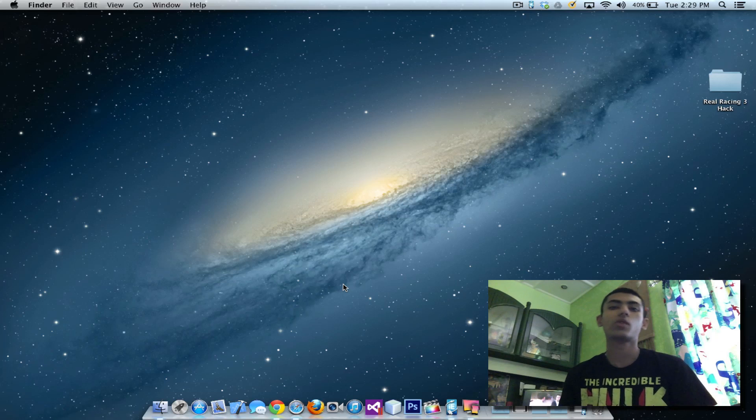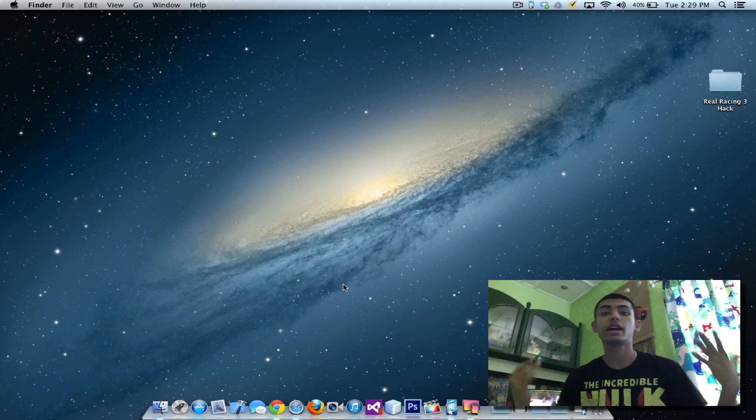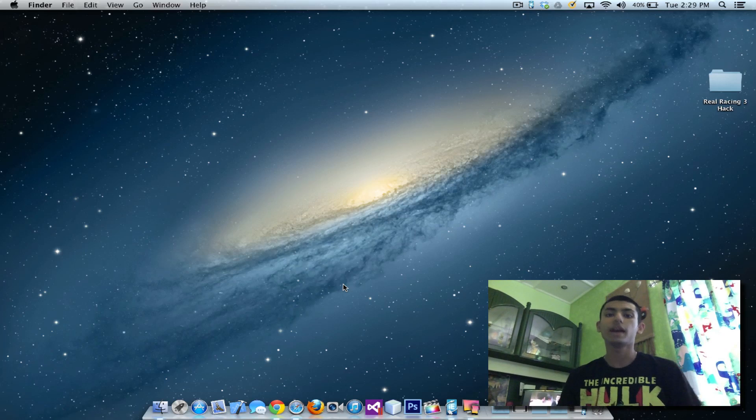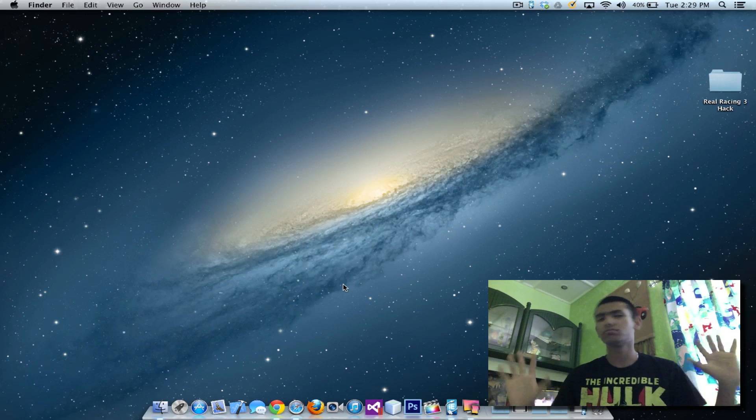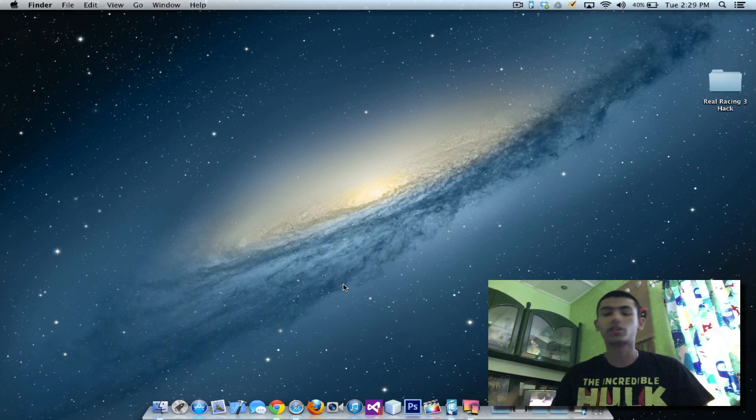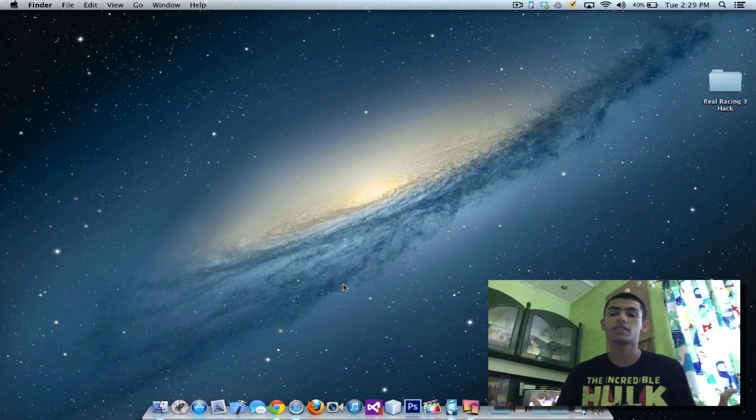Hey, what is going on everyone? This is Tripmist here and today I'm going to be bringing you a hack for Real Racing 3 and how you can get millions of money in it, all the cars unlocked, everything upgraded and all that stuff.